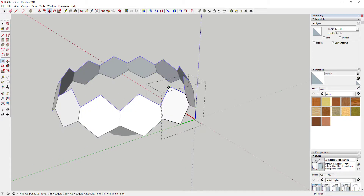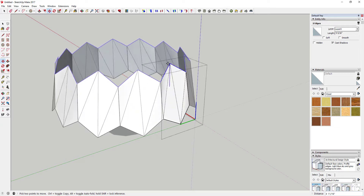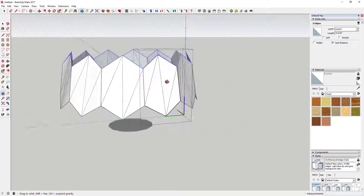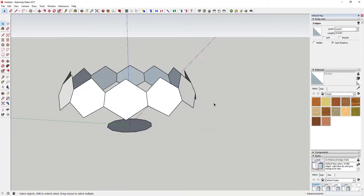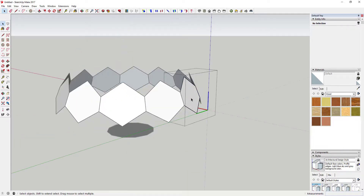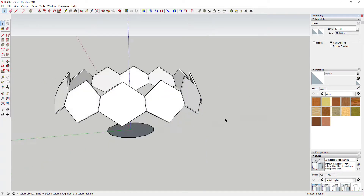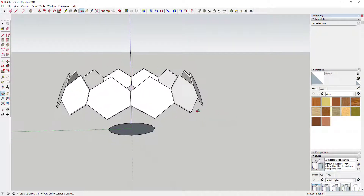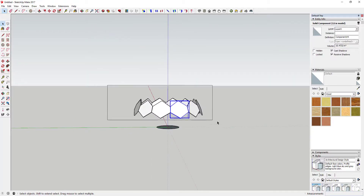You could use the move tool to move stuff up and down to create different shapes. But for now, what we want to do is push-pull this shape about a quarter inch — all that's doing is giving this some depth.